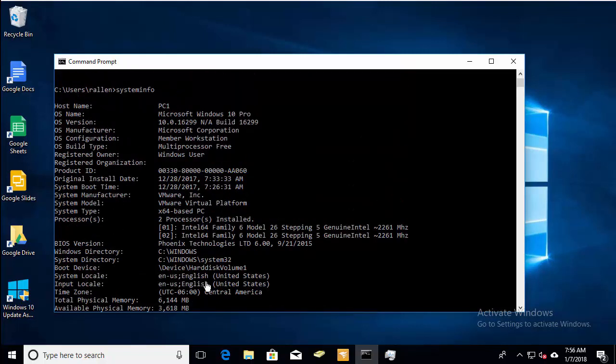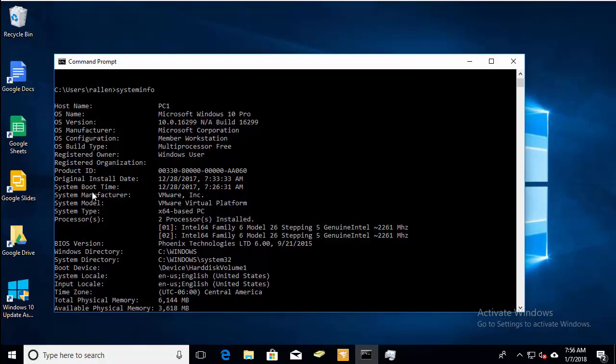But if we scroll up here, there should be a system boot time. This one doesn't calculate the uptime like the other two methods do. It just shows you the last boot time.